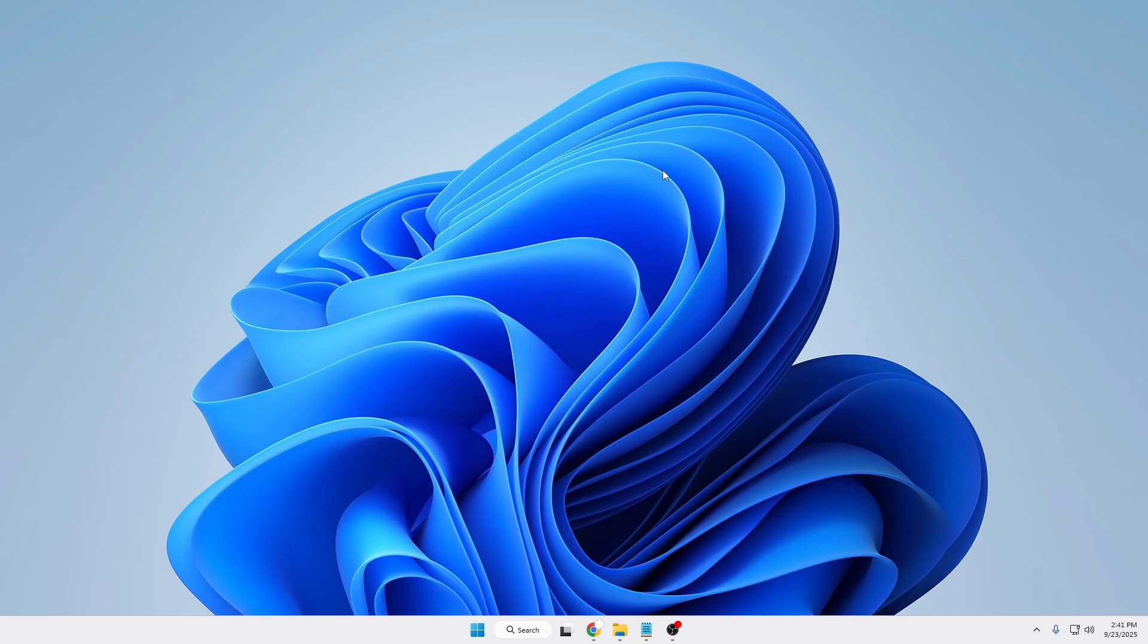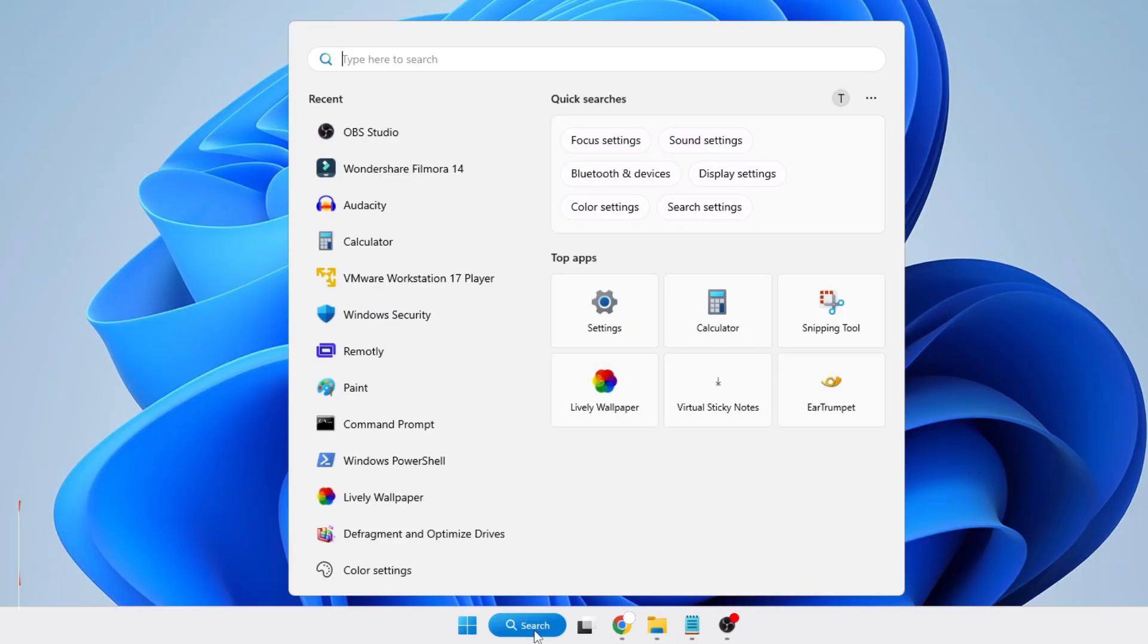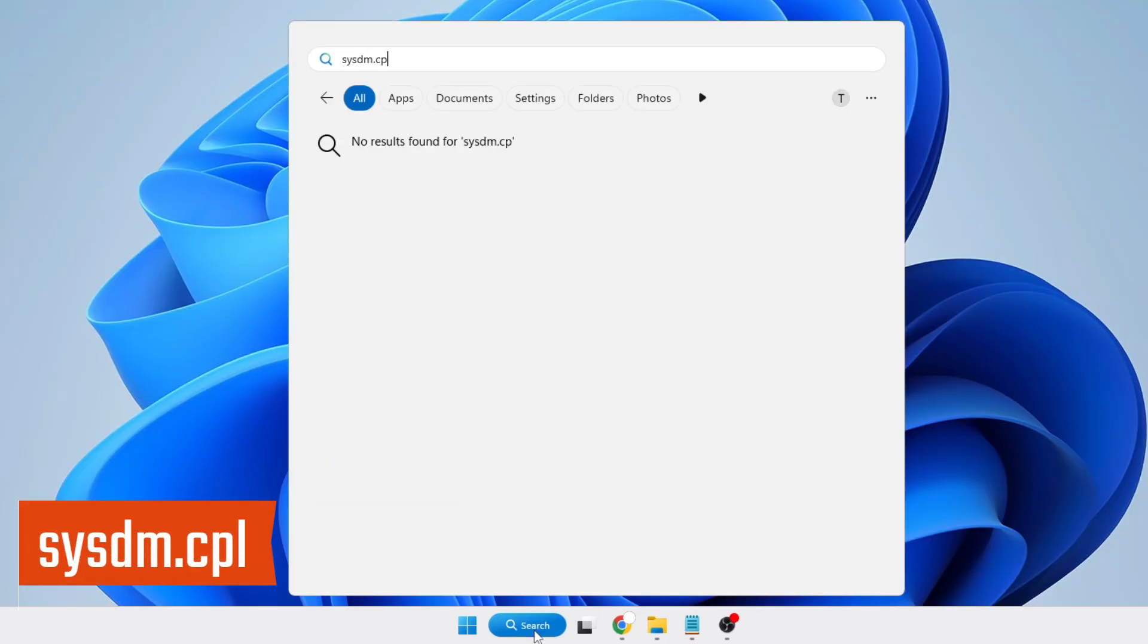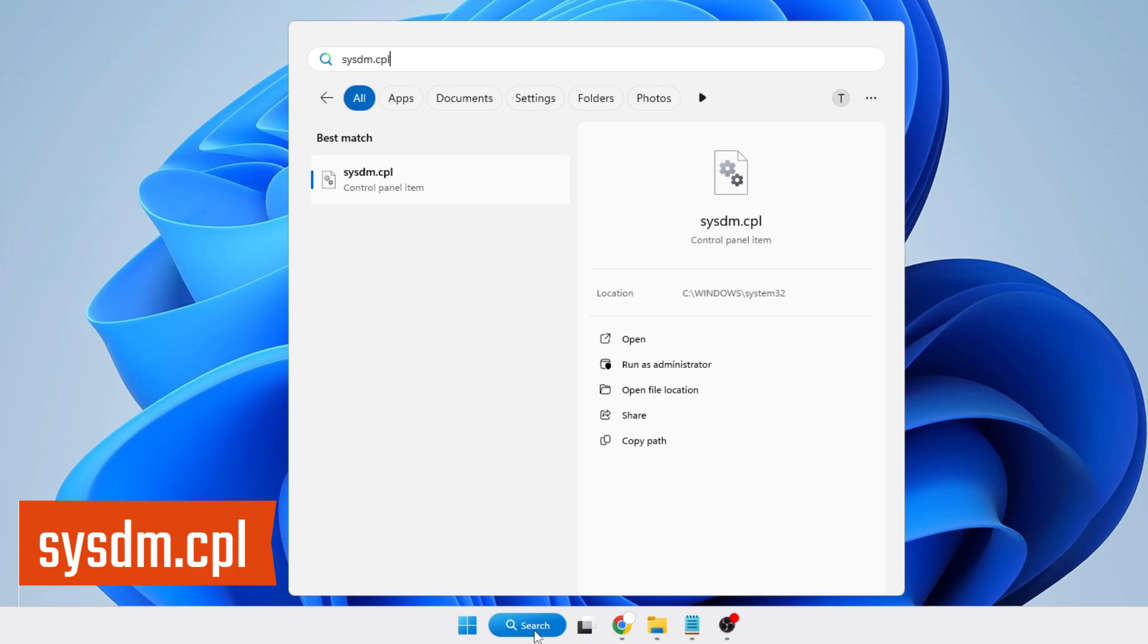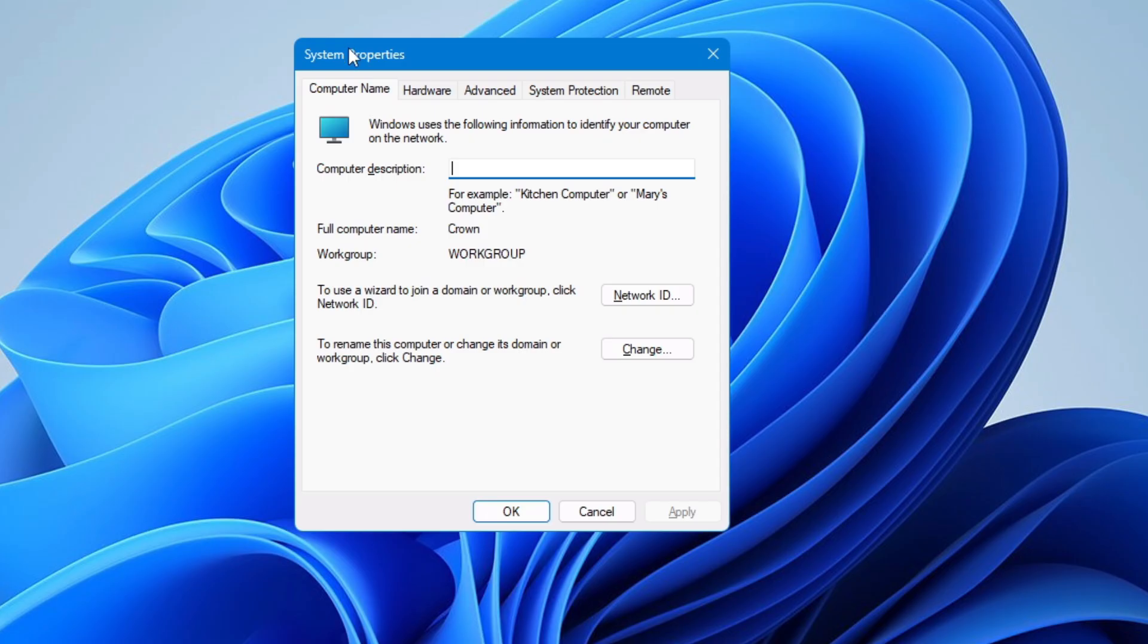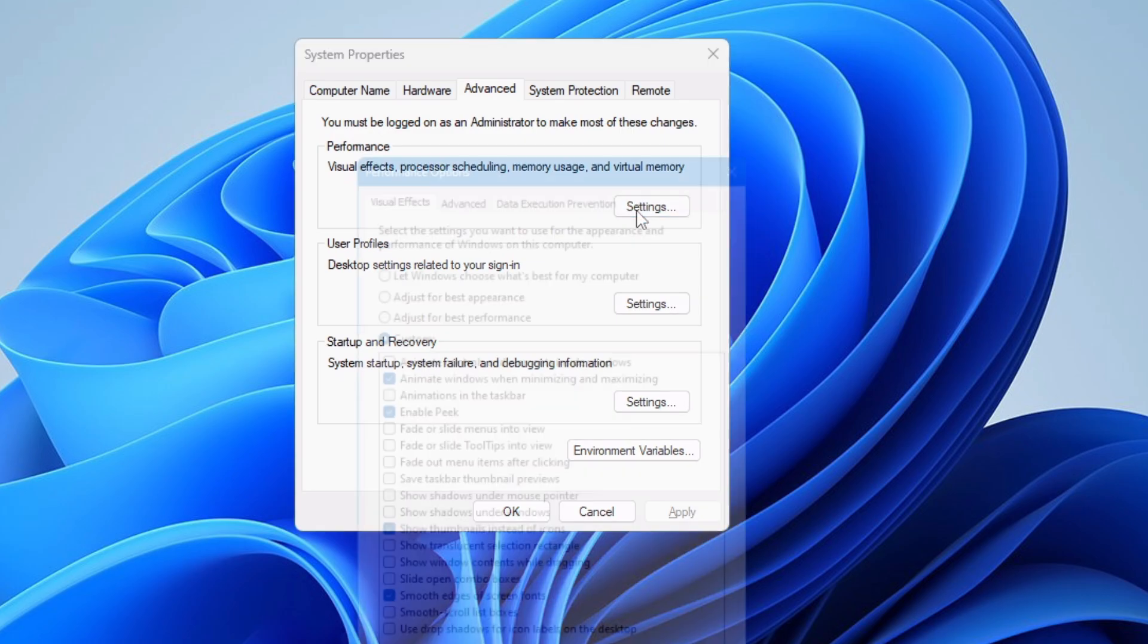Now in order to bring up this settings, click on Windows search, type sysdm.cpl, hit the enter key. This will bring up the system properties and here from the top you will have to click on advanced. Under the performance you will have to click on settings.